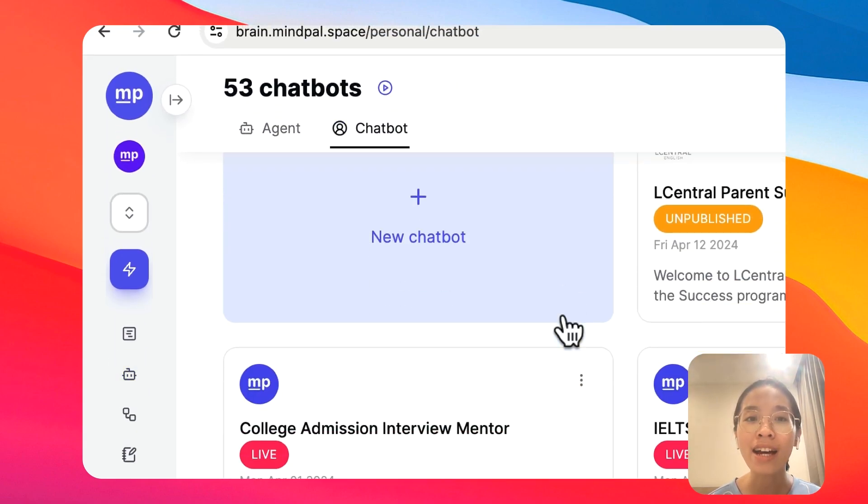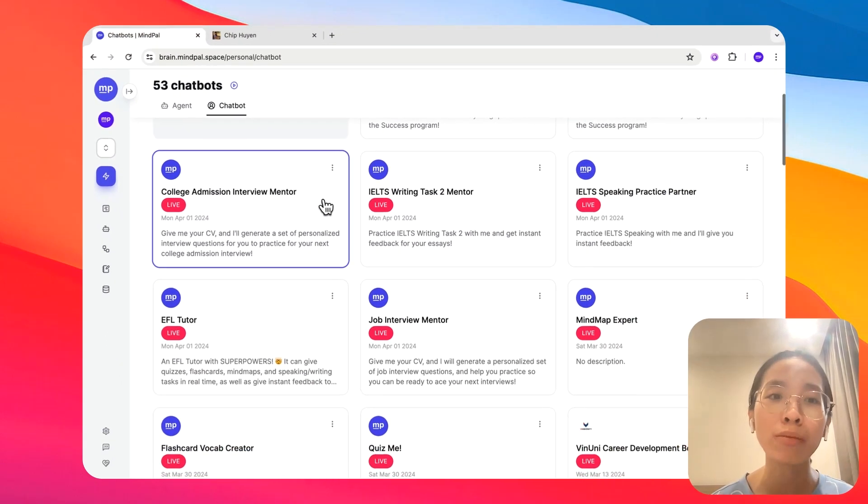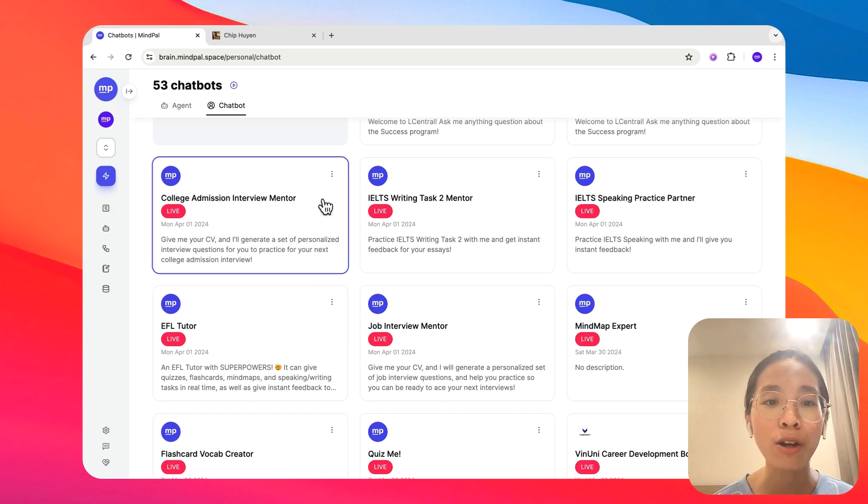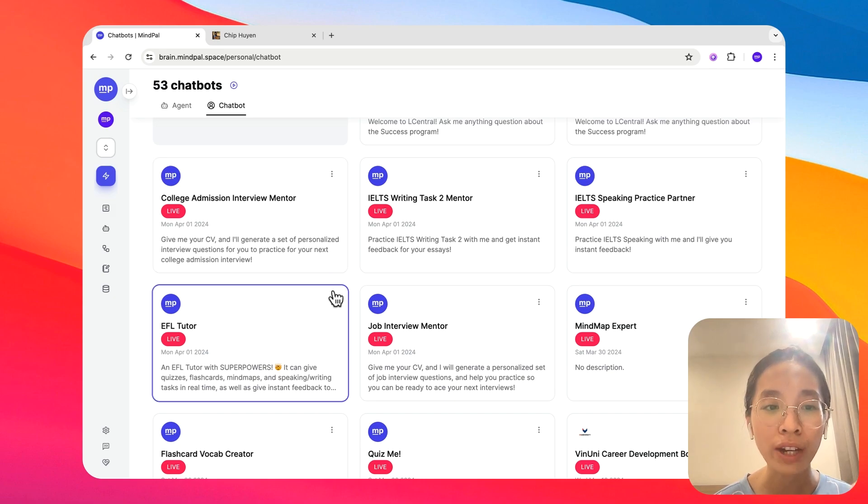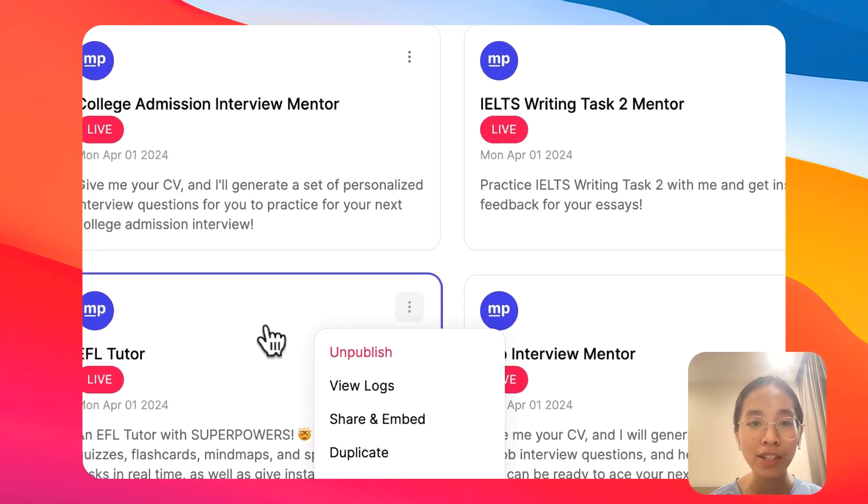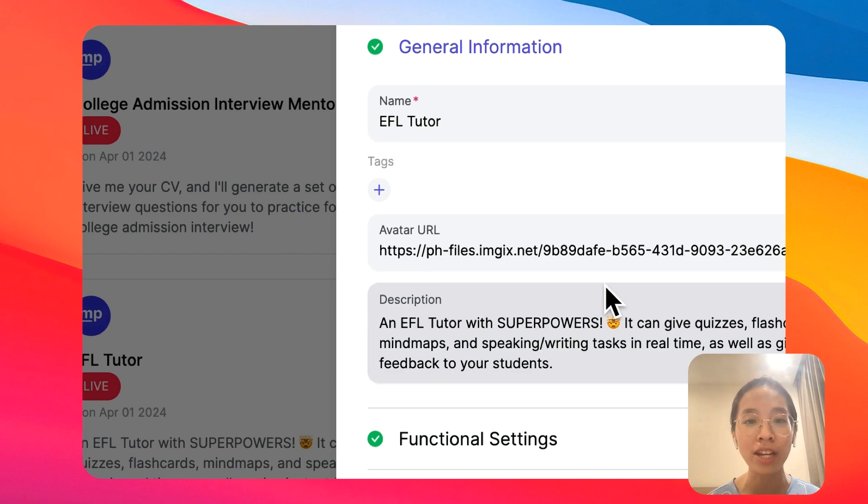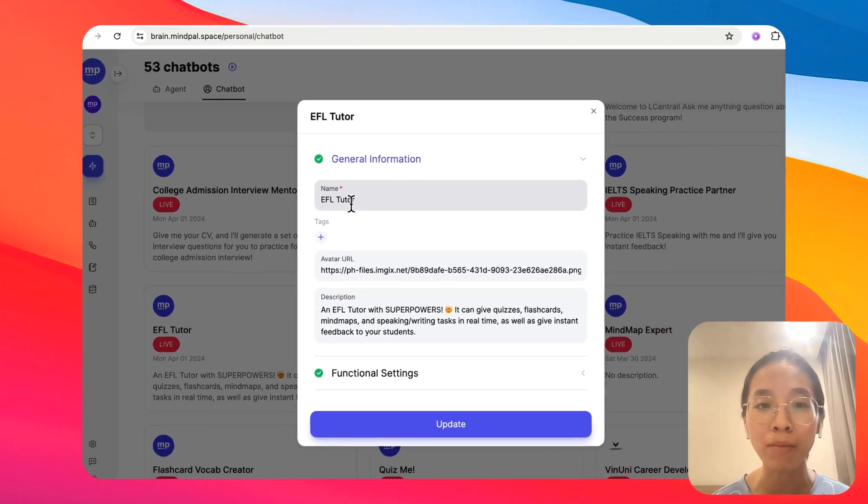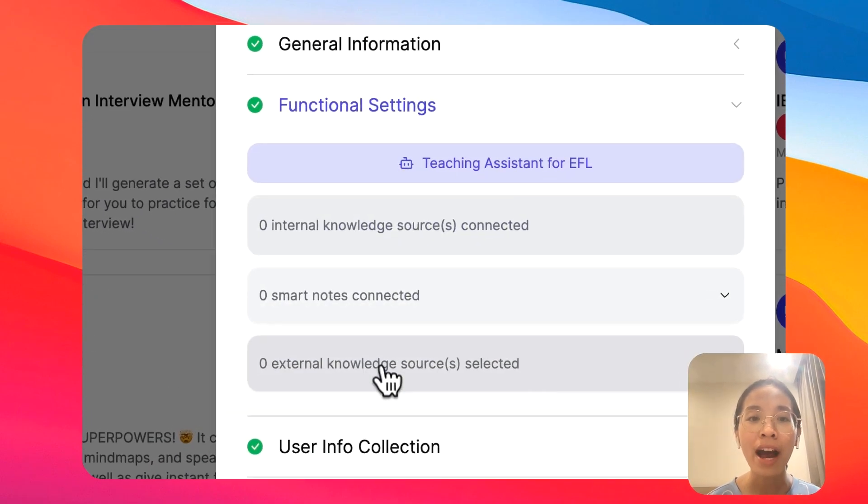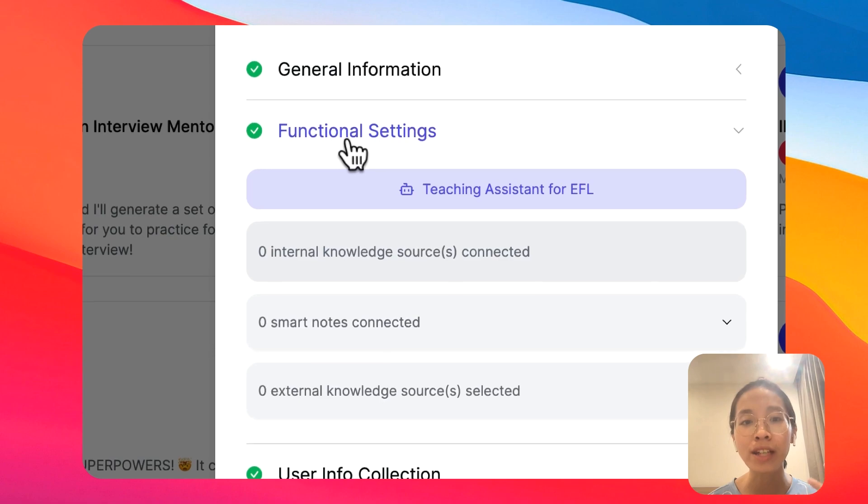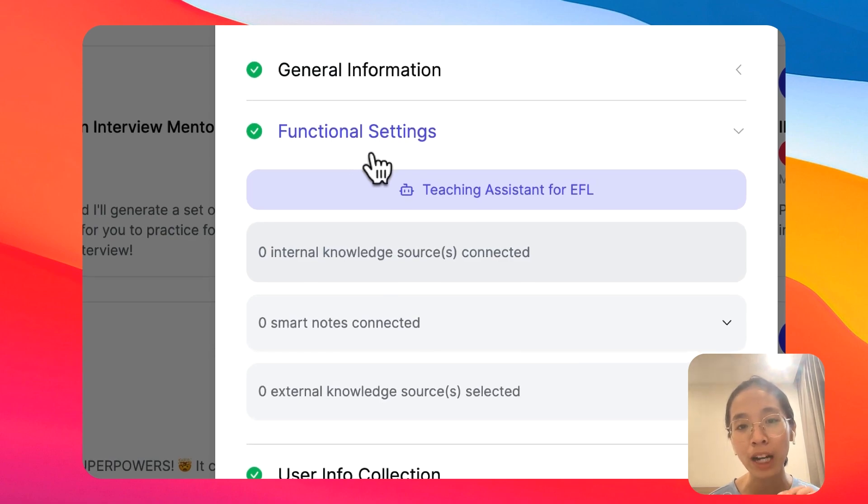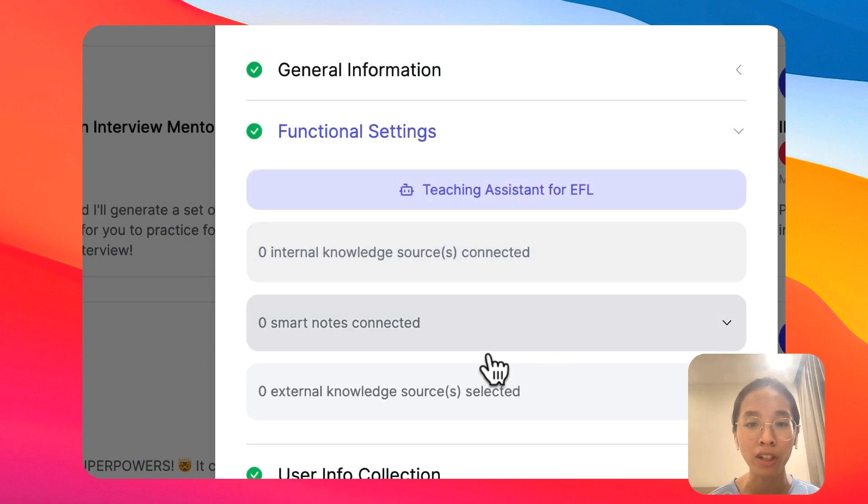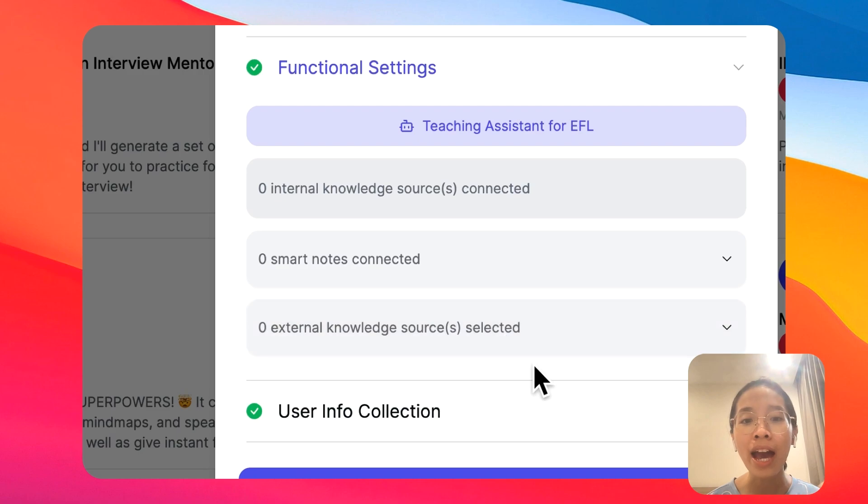Think of the chatbot as a publishable version of your agent. So to create a chatbot, all you need to do is to give it some general information. What the name of the chatbot is, some description, a profile picture. You can also assign an agent to run this chatbot, as well as connect it to knowledge sources.